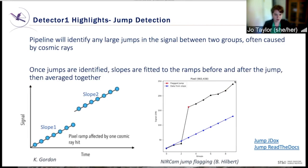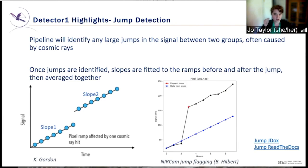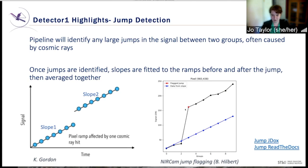The pipeline will also identify any large jumps in the signal between two groups. These are often caused by cosmic ray hits. Once these jumps are identified, slopes are fitted to the ramps before and after the jump, and then averaged together. Here's an example from a NIRCam data set: a jump has been identified in the group shown in red. The pipeline calculates the slope before the jump and after the jump, averages those two slopes together, and that's shown here in blue.